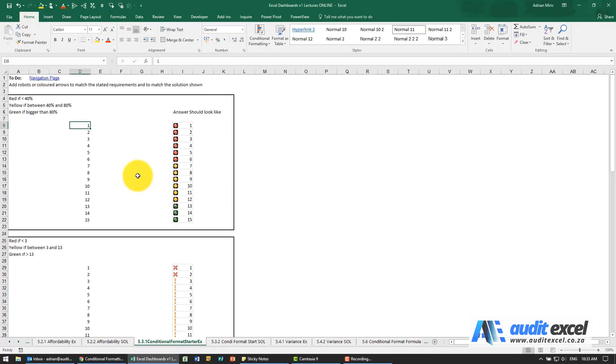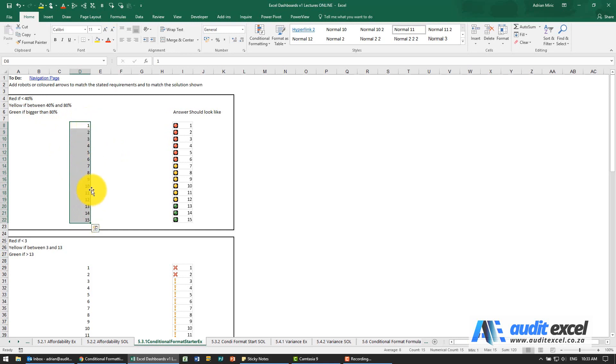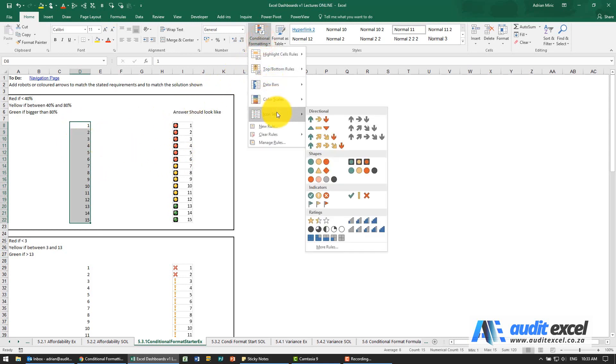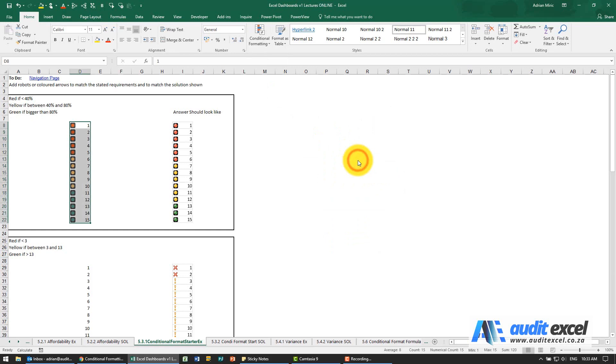The solution for this example - the first one is we want to highlight those. You can see we want it to turn red if it's less than 40%. Notice these are numbers, so when we refer to 40% what we're saying is take the difference between the smallest and the biggest number and the bottom 40% must turn red. I'm going to go to the icons, I can choose the icons I want, depending on your version they do look slightly different.